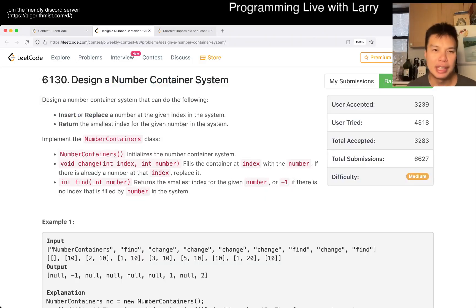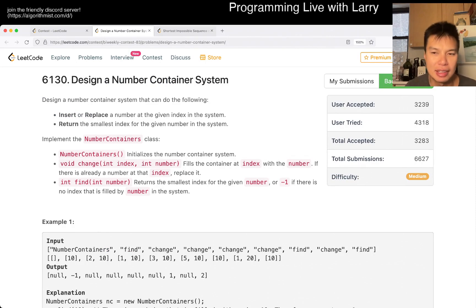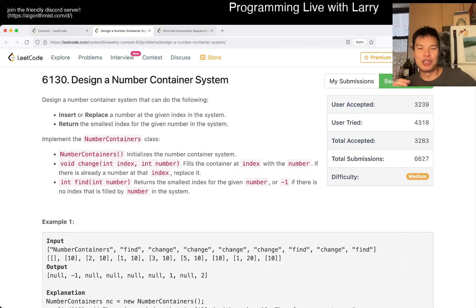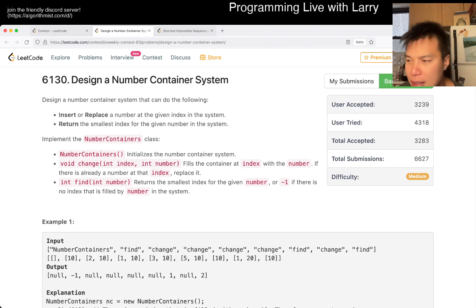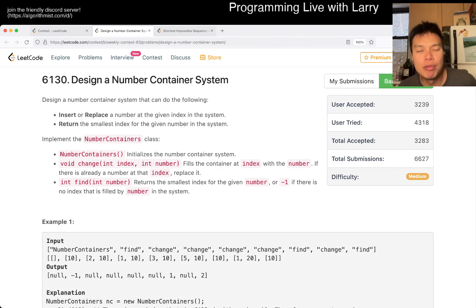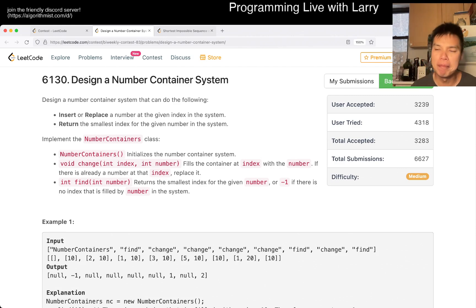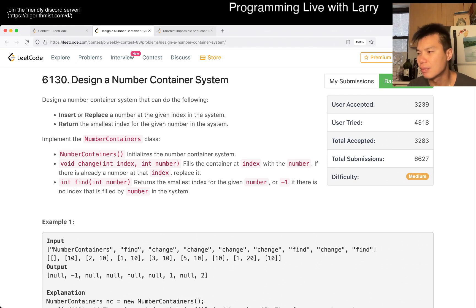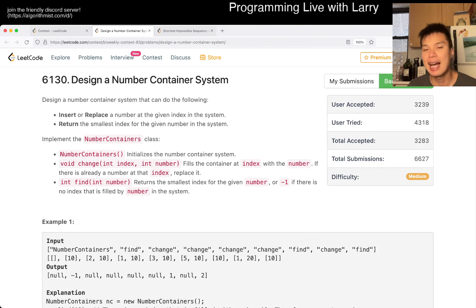Hey everybody, this is Larry. This is me going through Q3 of the bi-weekly contest 83: Design a Number Container System. Hit the like button, hit the subscribe button, join me on Discord. This one is basically a min data structure problem. I think a heap would work perfectly well in theory, but you have to do this delay deletion thing. The way I did it was a sorted list — in other languages you could also use a set.